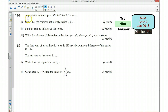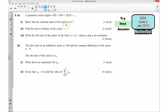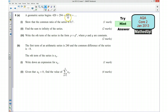For part A we're given a geometric series and these are the terms of the series. We're told that we want to show that the common ratio of the series is 0.7, so we're trying to show that what I multiply this number by to get to this number is 0.7, and what I multiply this number by is also 0.7. Think about how you can show that.